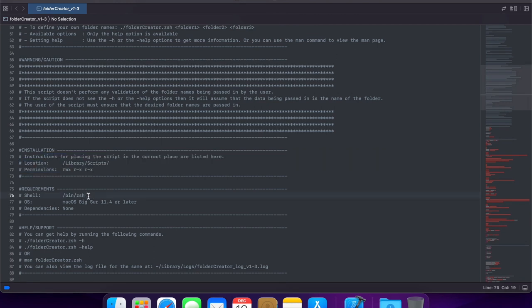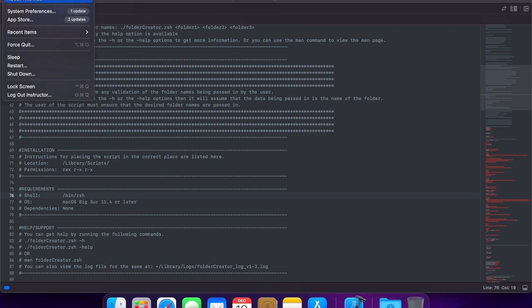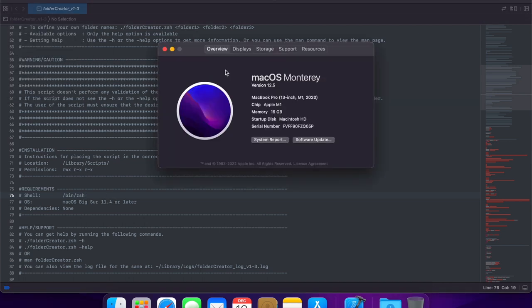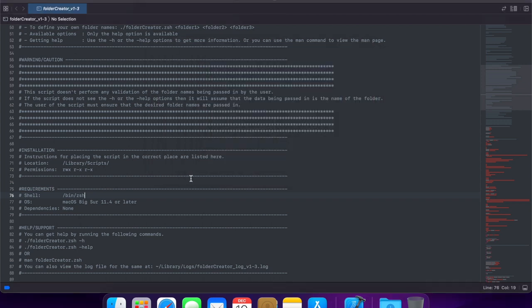Any requirements. So, for example, I've been testing it since macOS Big Sur 11.4, I am currently running macOS Monterey 12.5, so I'm meeting the minimum requirements there, any dependencies.